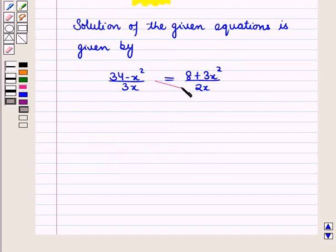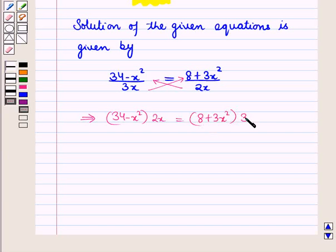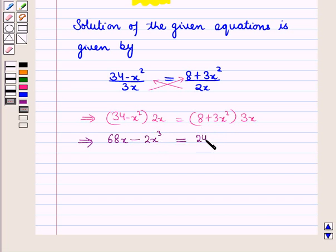Now cross multiplying, we get (34 − x²) × 2x = (8 + 3x²) × 3x. Opening the brackets: 34 × 2x = 68x, and −x² × 2x = −2x³, equal to 8 × 3x = 24x, plus 3x² × 3x = +9x³.